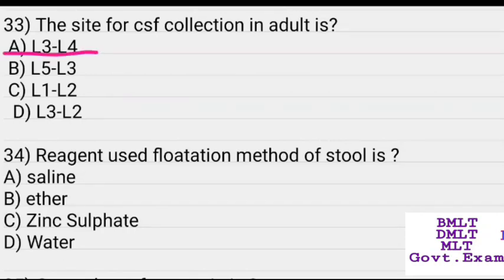The reagent used in the flotation method of stool examination is saline ether, zinc sulfate, or water. Answer: Zinc sulfate.